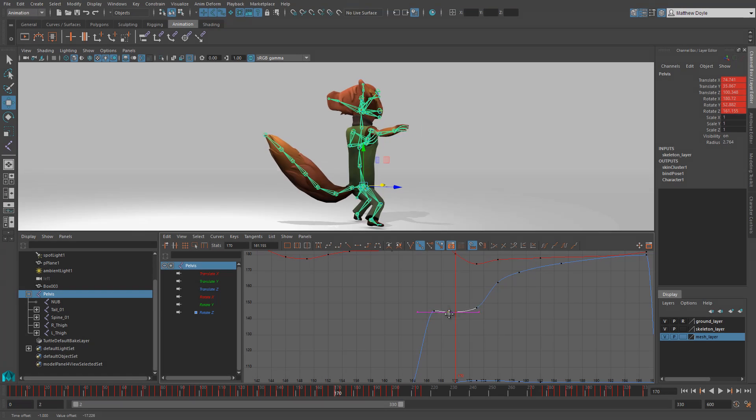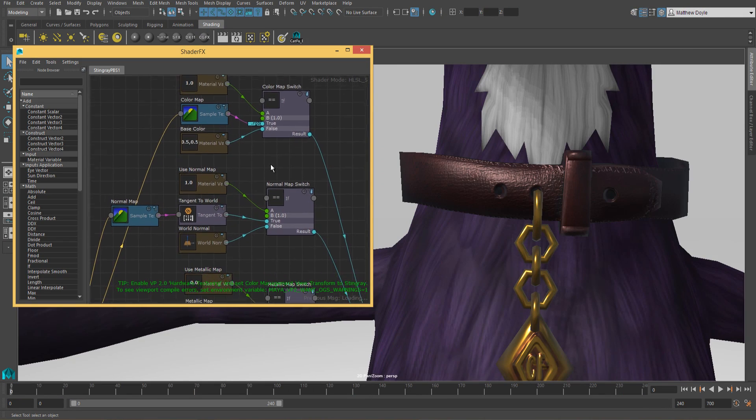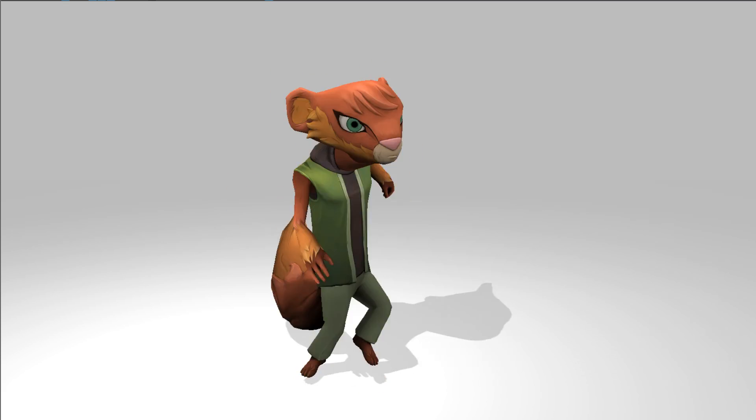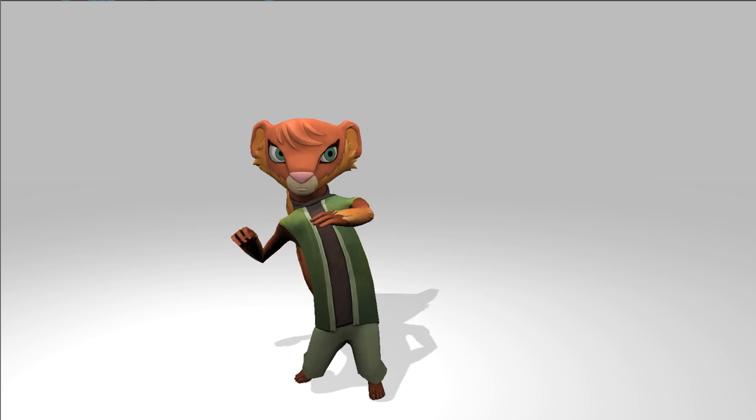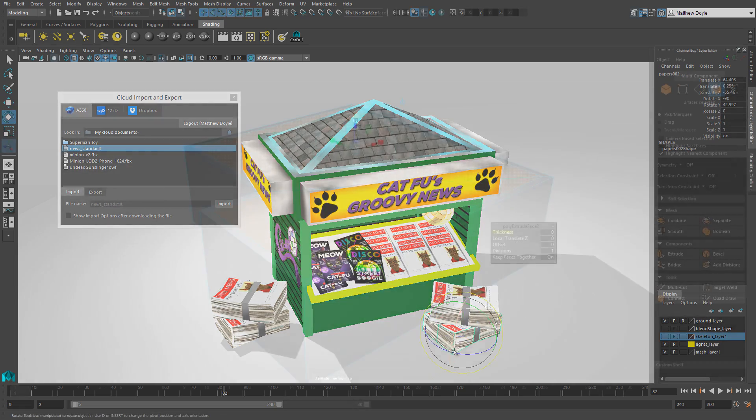Make your next indie game with Maya LT. Maya LT gives you essential animation, modeling, and texturing tools that are laser-focused on the creation of real-time in-game art. Here's how it works.